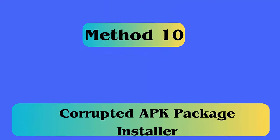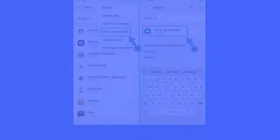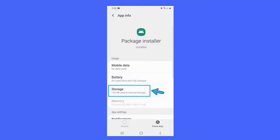Method 10: Corrupted APK Package Installer. Follow the steps — first, open Settings, then Apps, find Package Installer. Next, move to Storage under Package Installer. Then go to Clear Data and delete the complete installation package. Lastly, install the app.